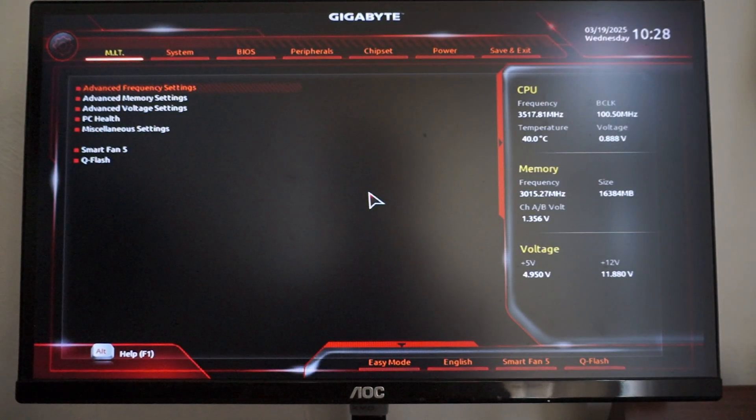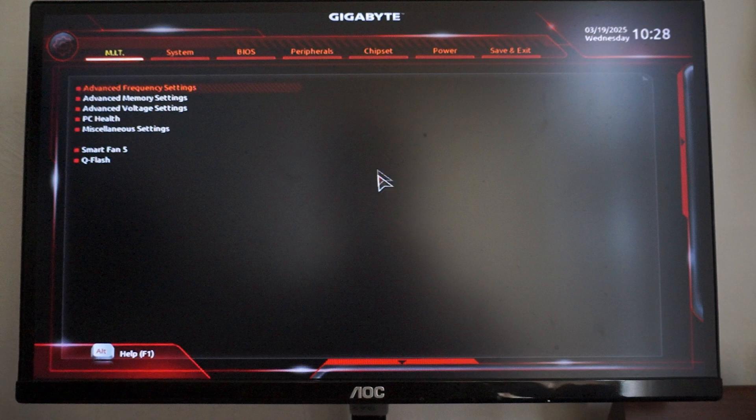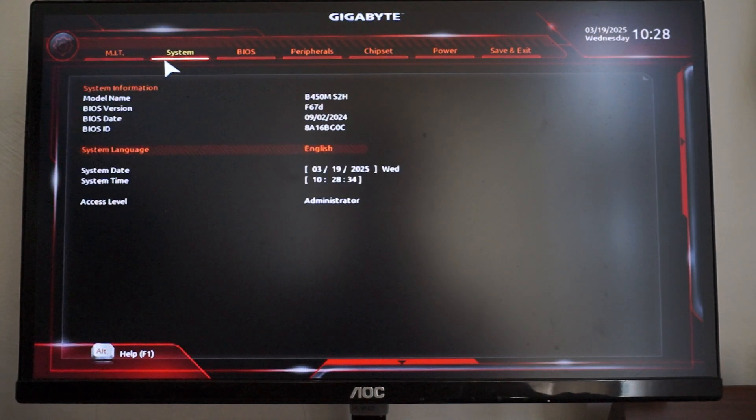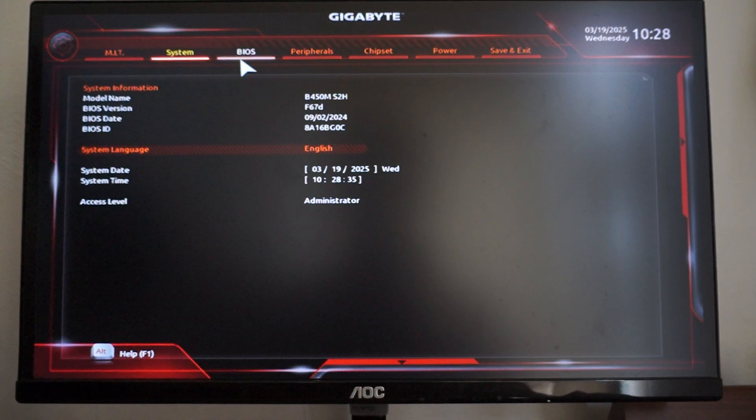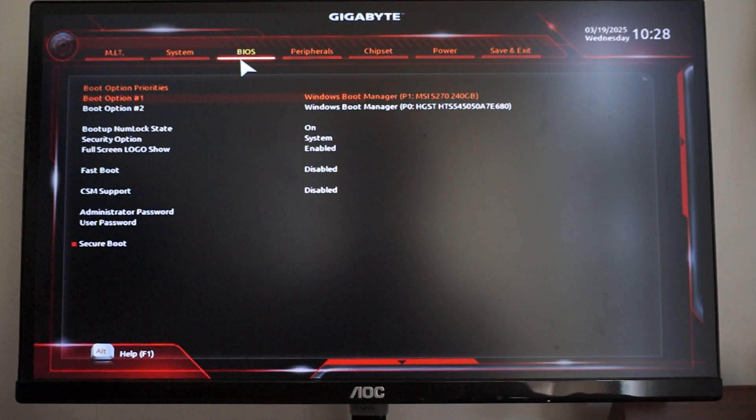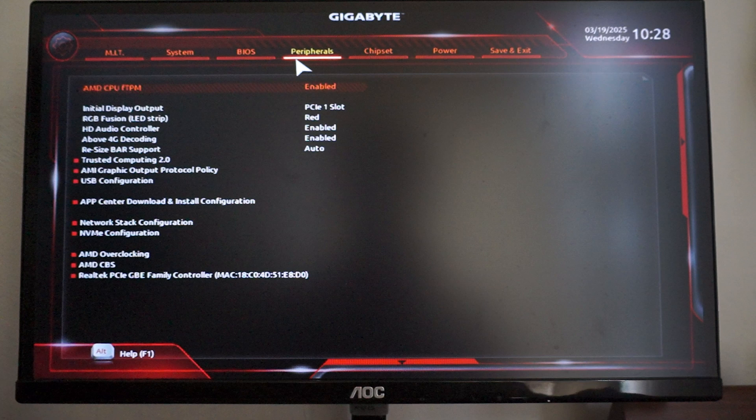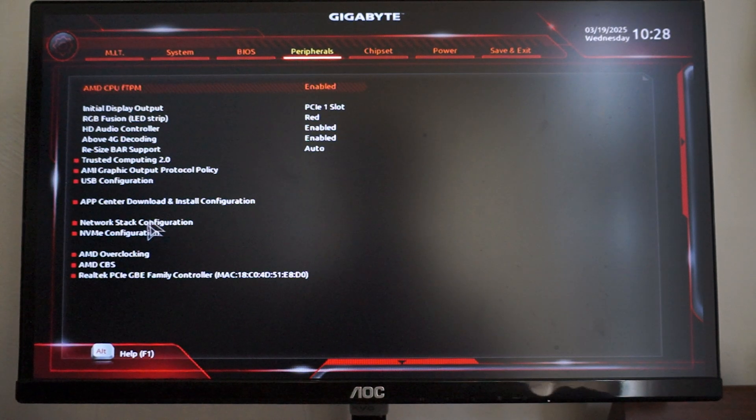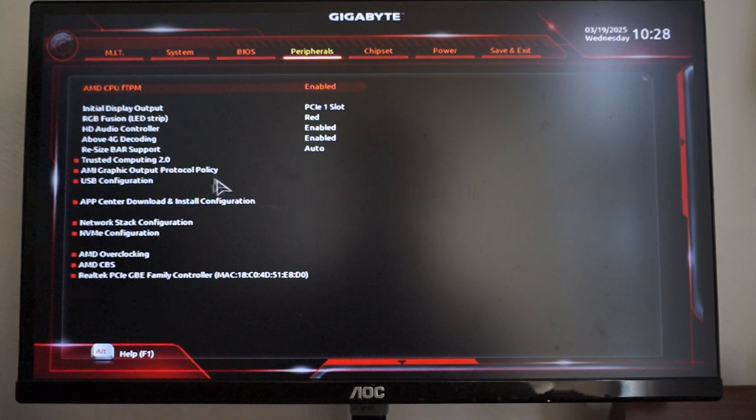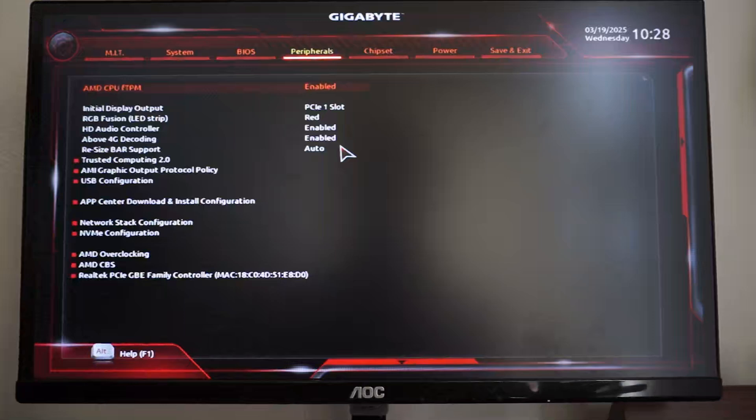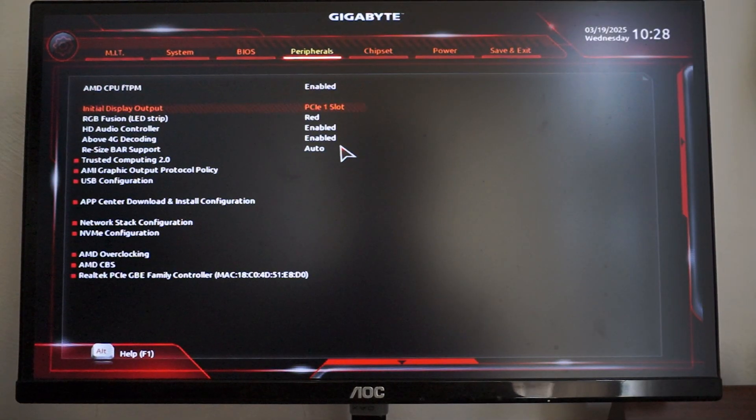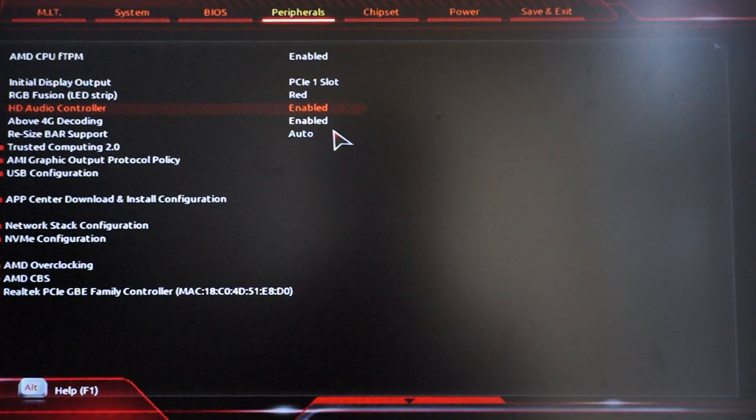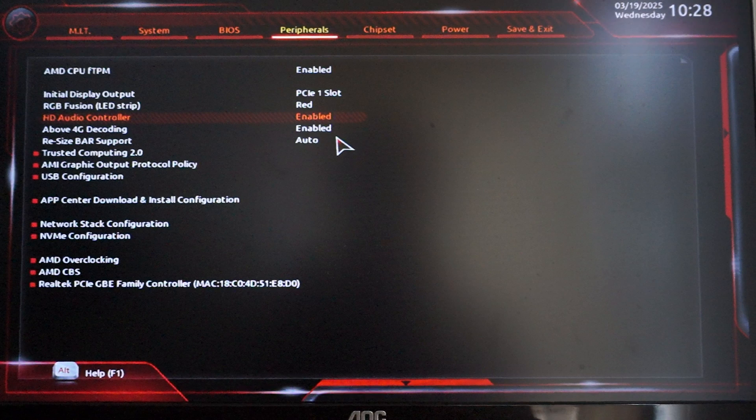Then you want to just go through all these settings and find something here called AMD overclocking. I'm on a Gigabyte motherboard, so let's just zoom in a bit right here.